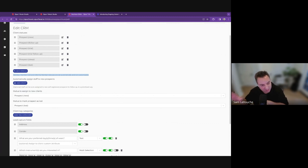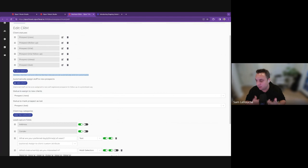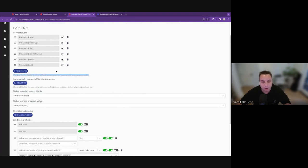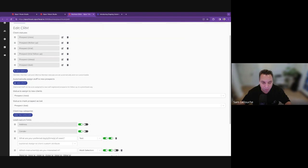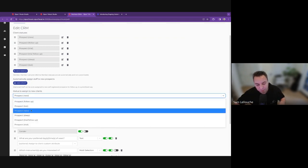We're going to be decoupling the member status and the prospect status. You'll be able to have somebody that's a member — an active student taking piano lessons — but also be a prospect for violin lessons, going through that process as a prospect for violin while being an active member. Right now that's not exactly possible, but the plumbing is in place. What's important to set in those settings — especially if you rename them — is what is the new prospect status, so that when somebody fills a lead form or books a trial lesson, the system knows where to place them. That's the top of your funnel — the entrance.